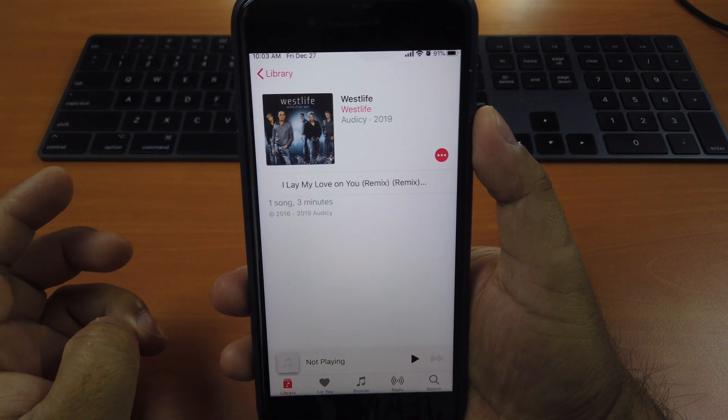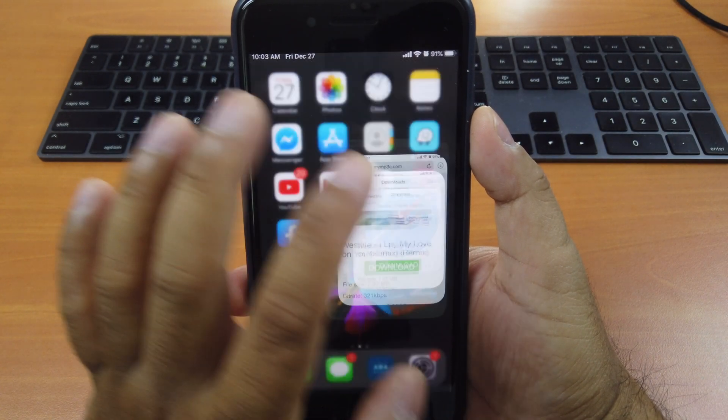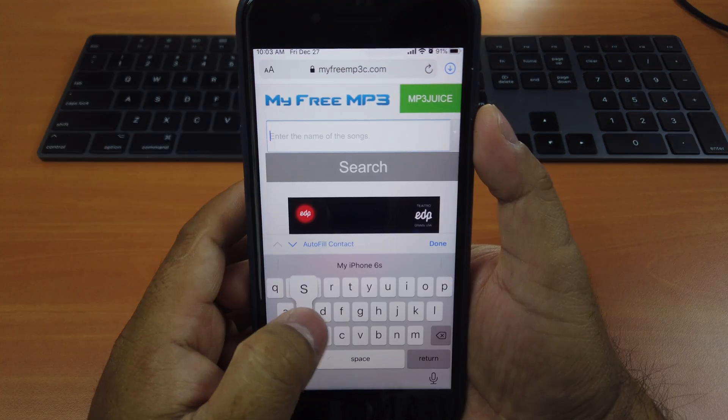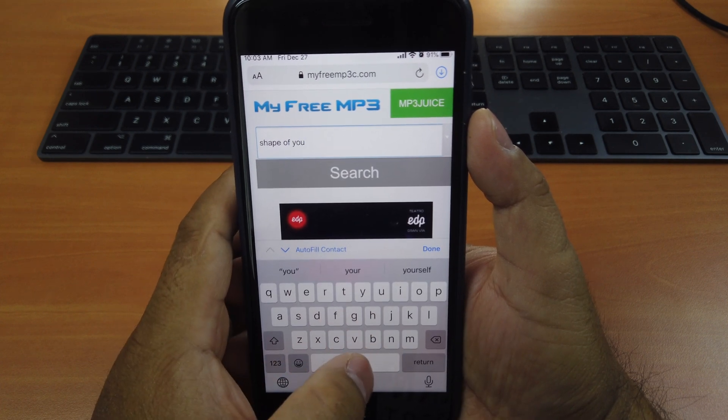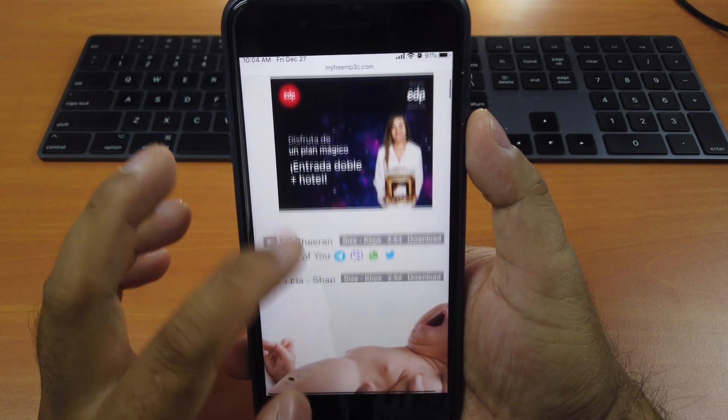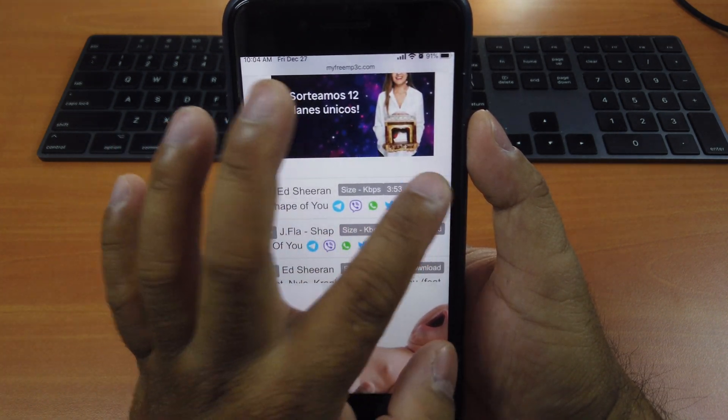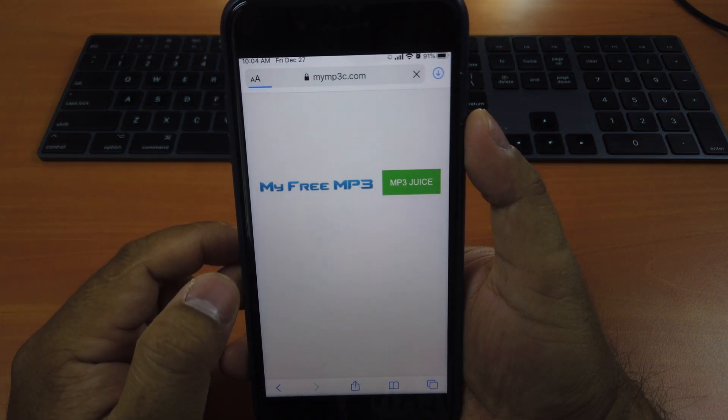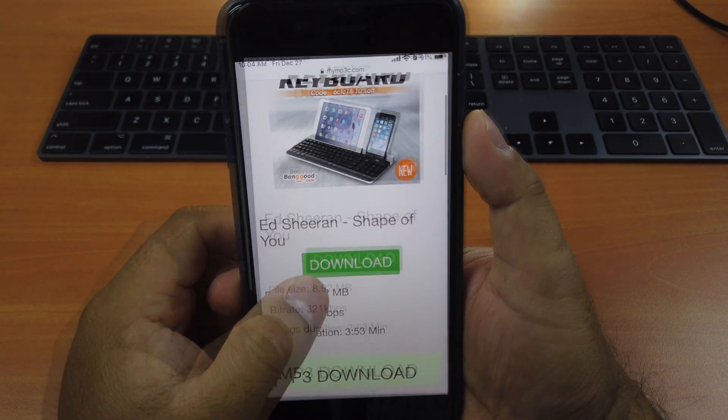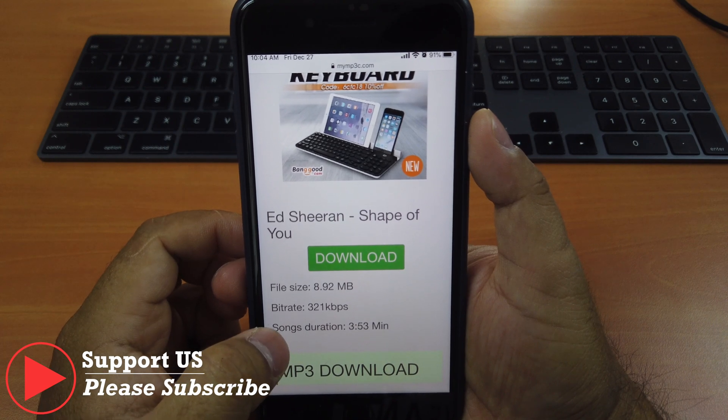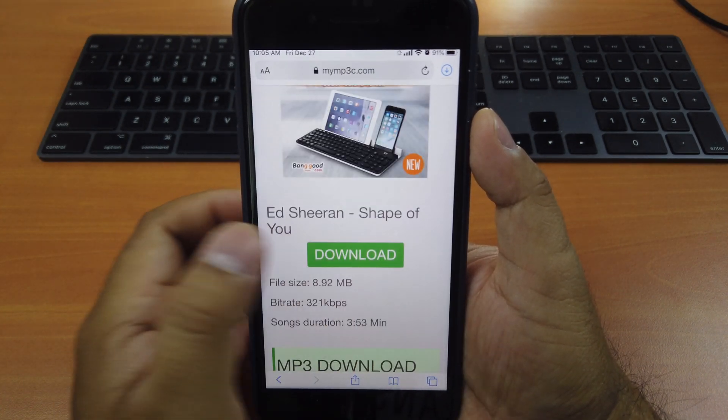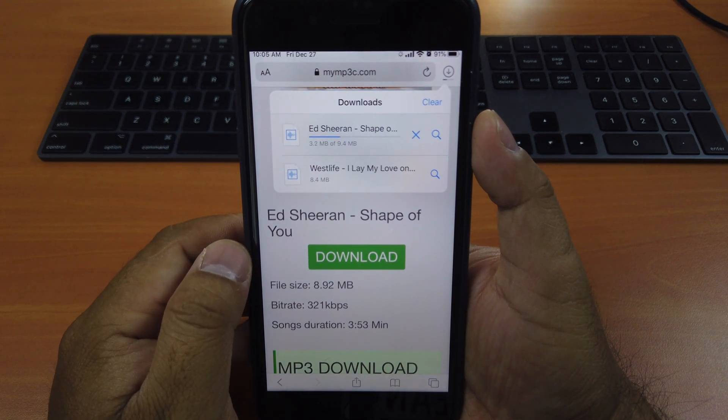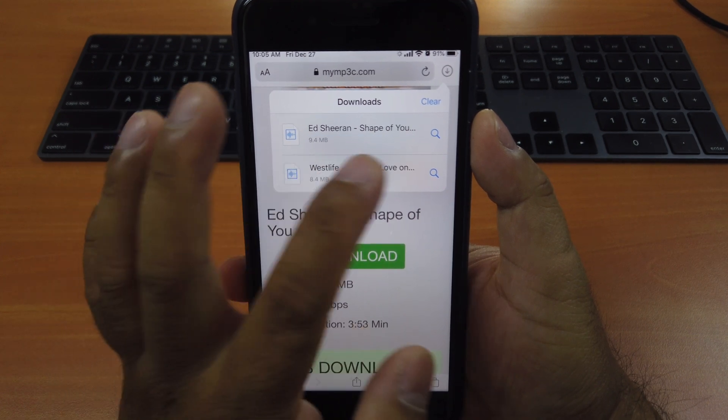For copyrighted reason, I cannot play the sound. You can download any song you like from here, from this website. Let's say Shape of You. Click search. Scroll down here. Ed Sheeran. Click download. You can see the bit rate is high, it's 321. That's the HD quality audio. So you just click download here. Click download again. Wait for it to finish. Done.